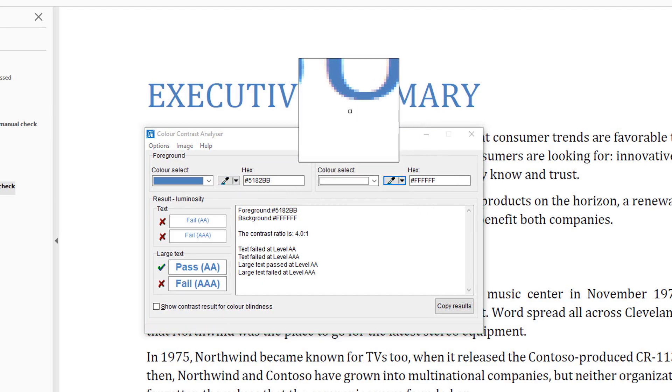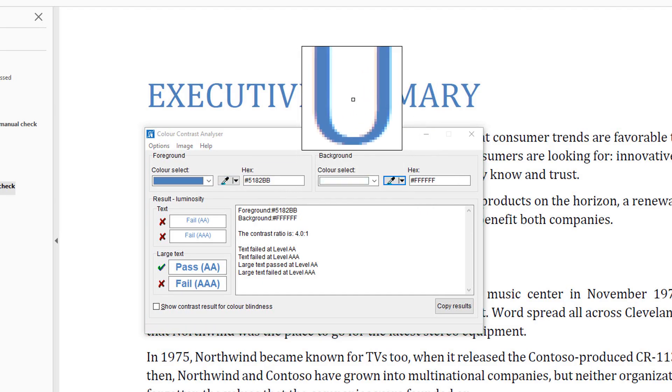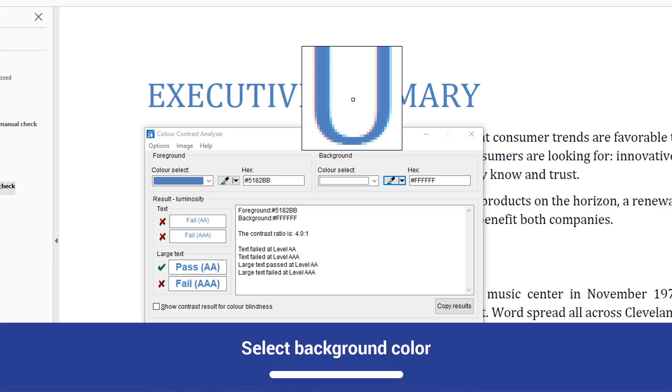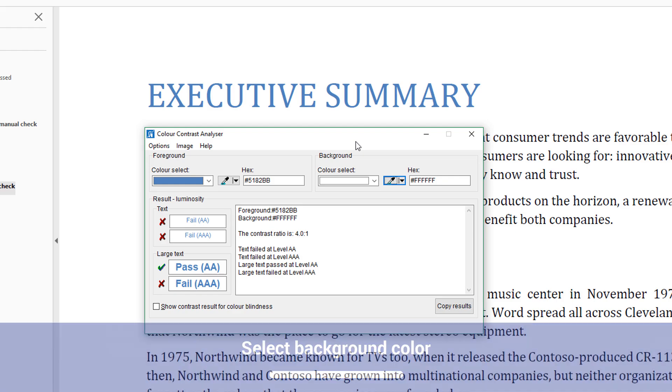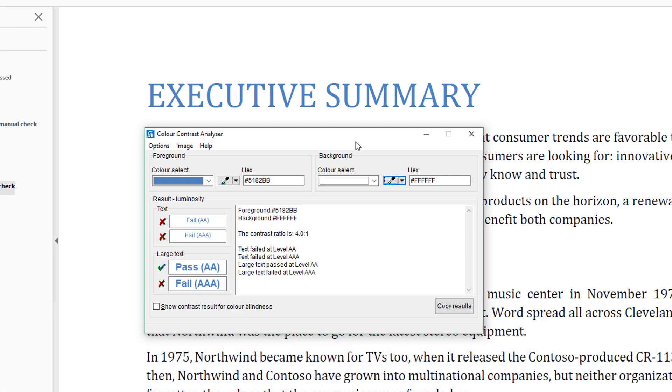Next, select the Eyedropper tool in the Background section. Select the white background color behind the blue text. Color Contrast Analyzer will identify the hex value for this shade of white.